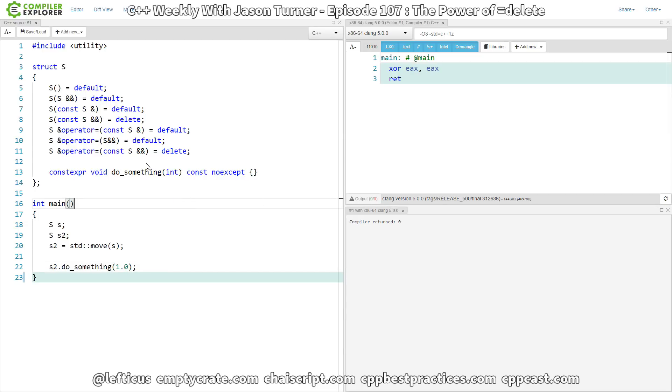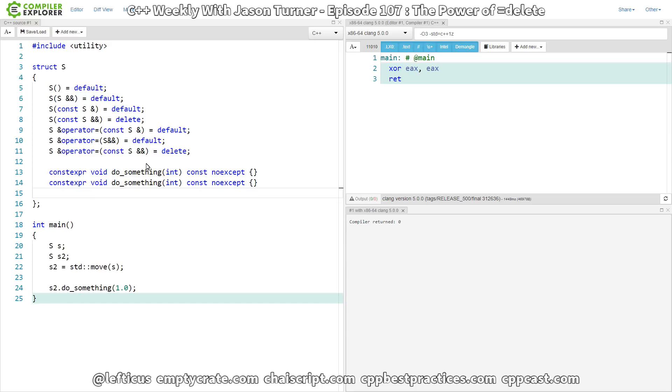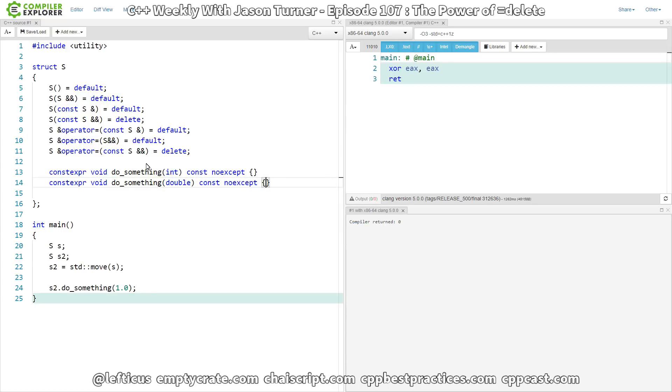that we have no warnings from our compiler at all. And that is, again, pretty much what we would expect to happen. However, if we said, you know what, I really don't want this being called on a floating point thing, I could hypothetically say I want to delete this function.